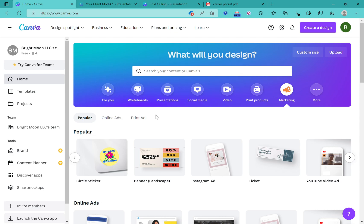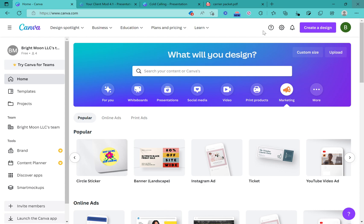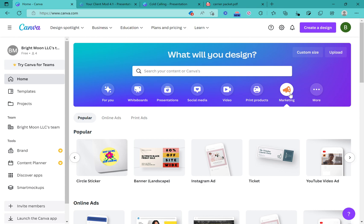Hi dispatchers, and welcome to your Canva workshop. I'm going to show you the basics of how to create your marketing materials on Canva — by marketing materials I mean your logos, ads, anything that you're trying to get out there to get people to come to you and get your business seen and heard about.